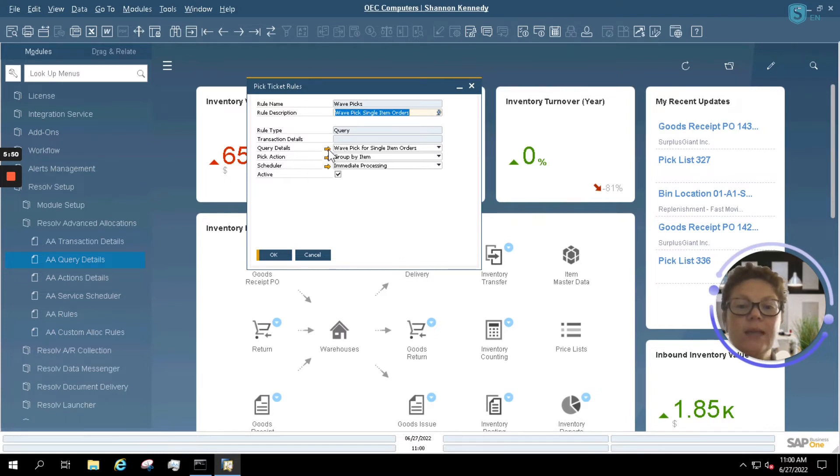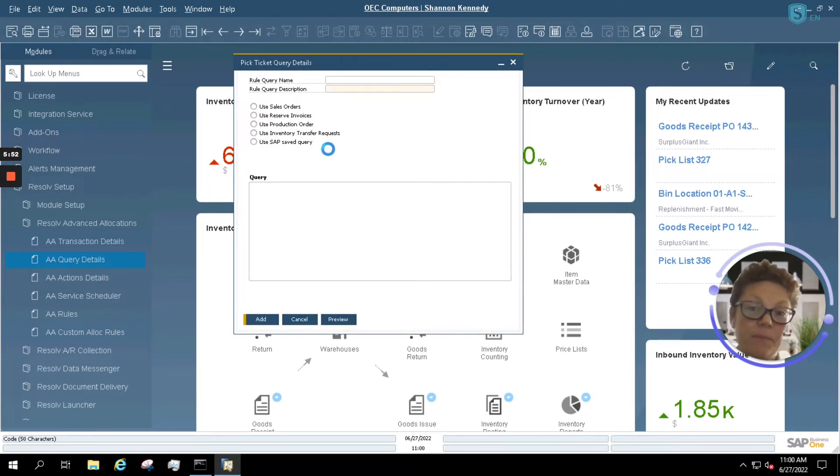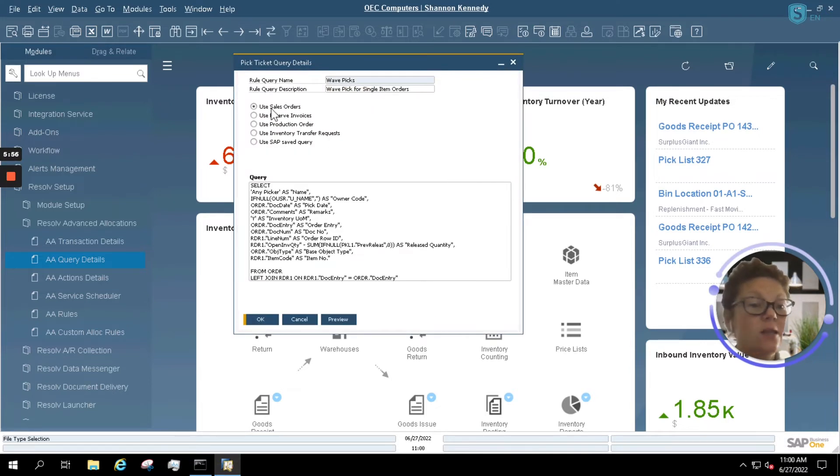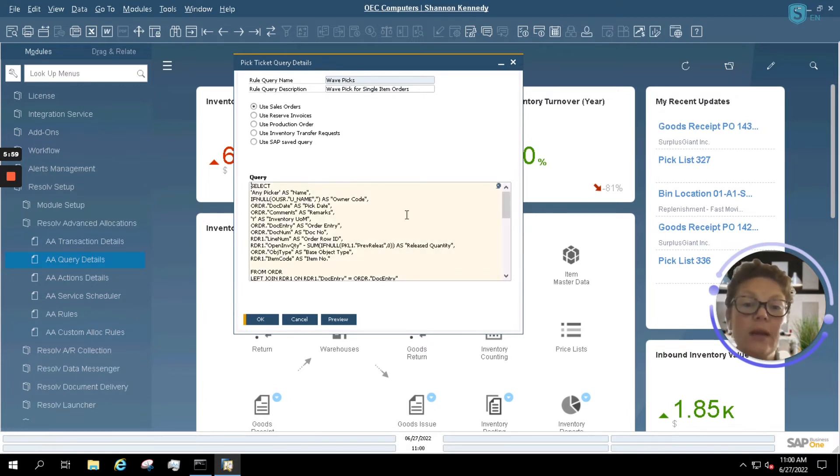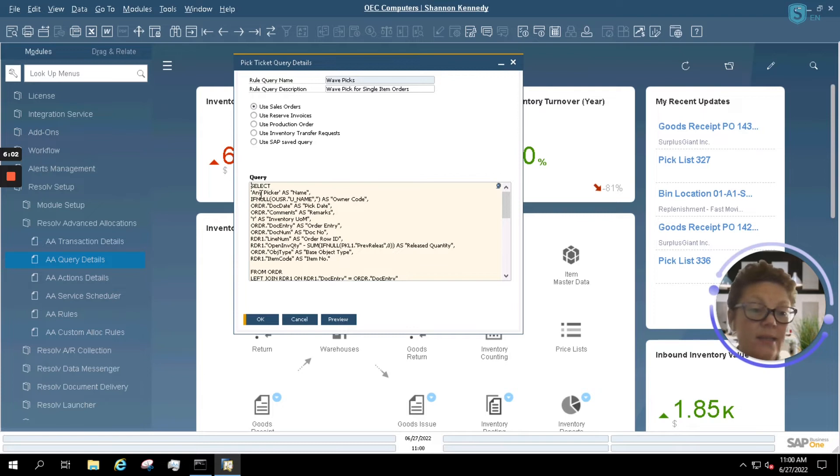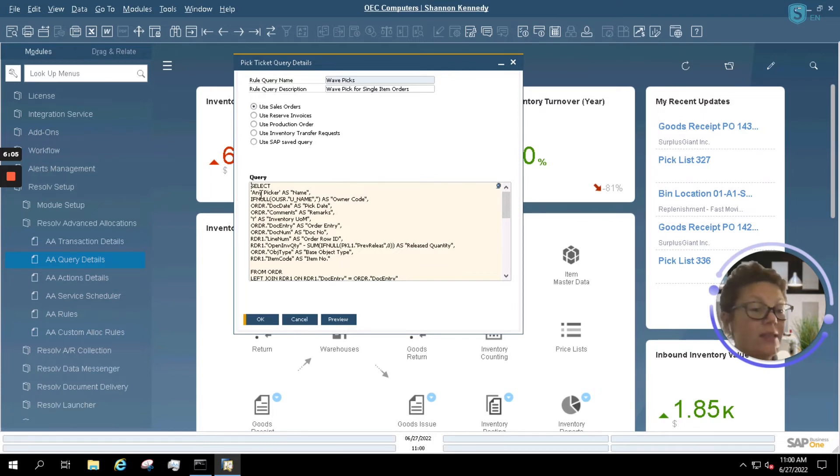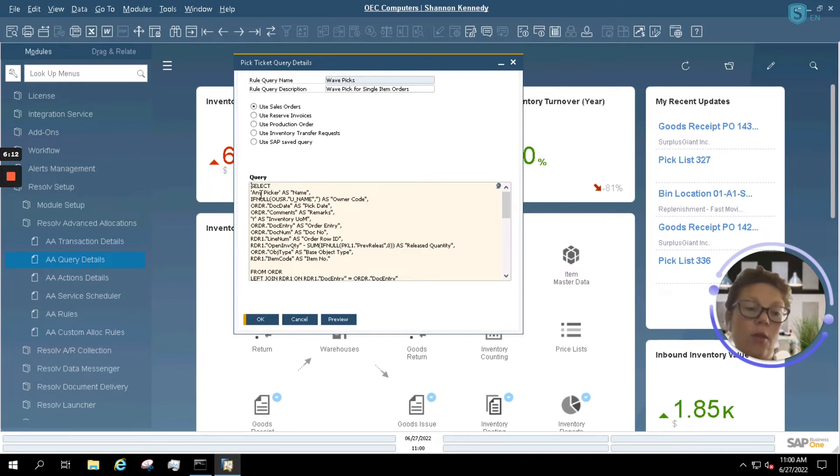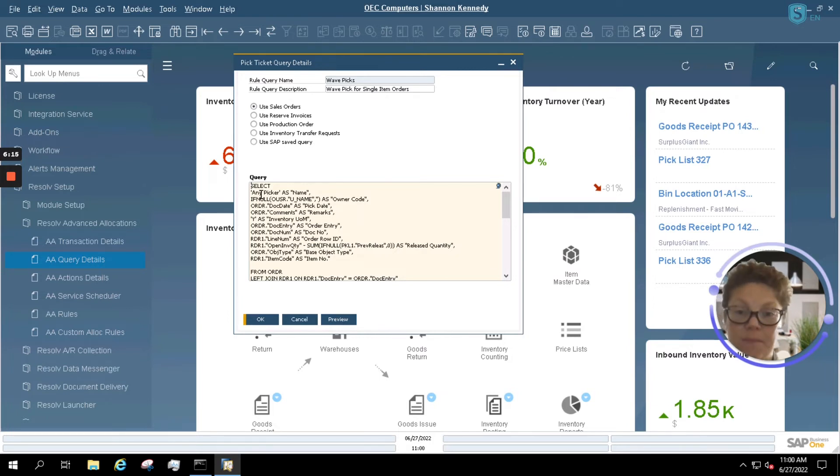The first thing I'm going to do is open up my query for wave picking. So my query for wave picking is based upon sales orders, and here is the query that I'm utilizing. So this query is utilizing any picker, so that means any picker that you have assigned to a specific order, this query will capture that as long as that line in the sales order is related to other lines in the sales order, thus allowing you to wave pick something.